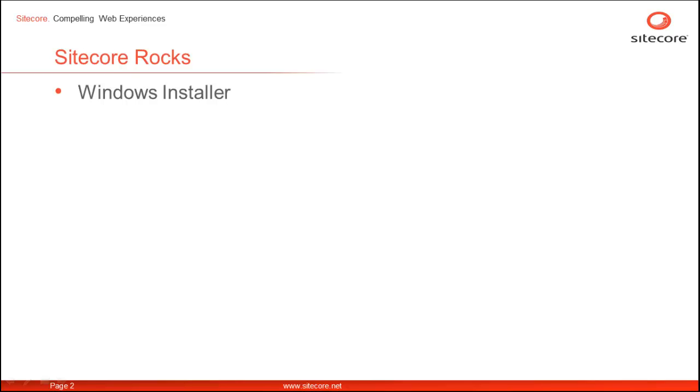Please watch Installing Sitecore Rocks as Visual Studio Plugin video from Rock Series List in case you need to install Sitecore Rocks as a Visual Studio Plugin.